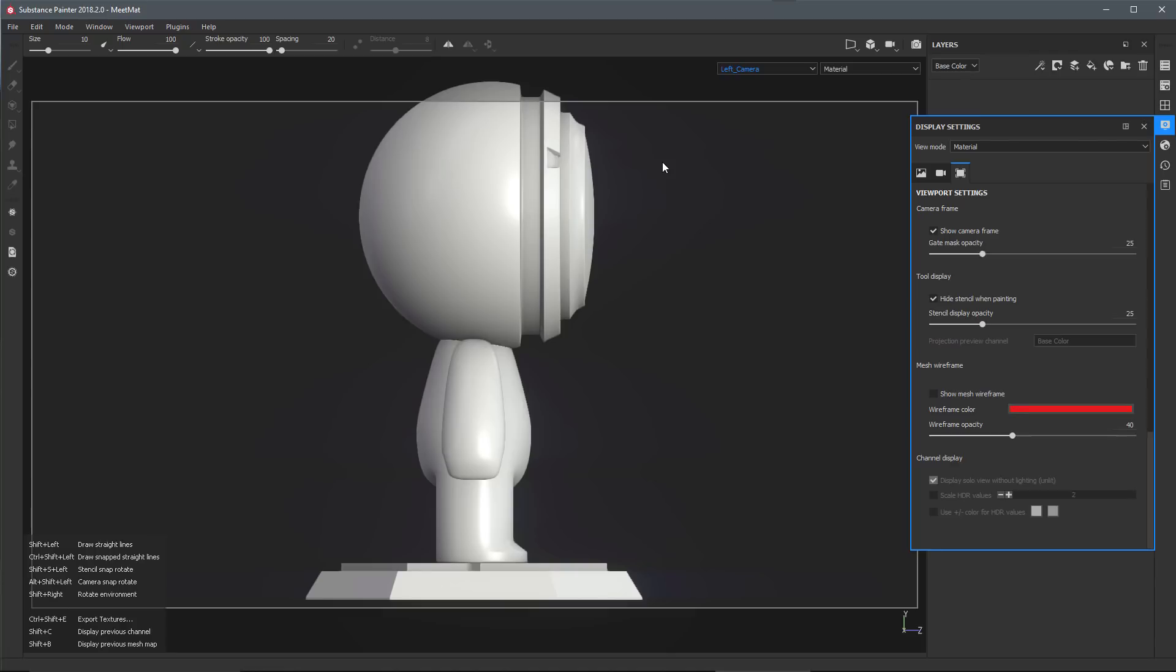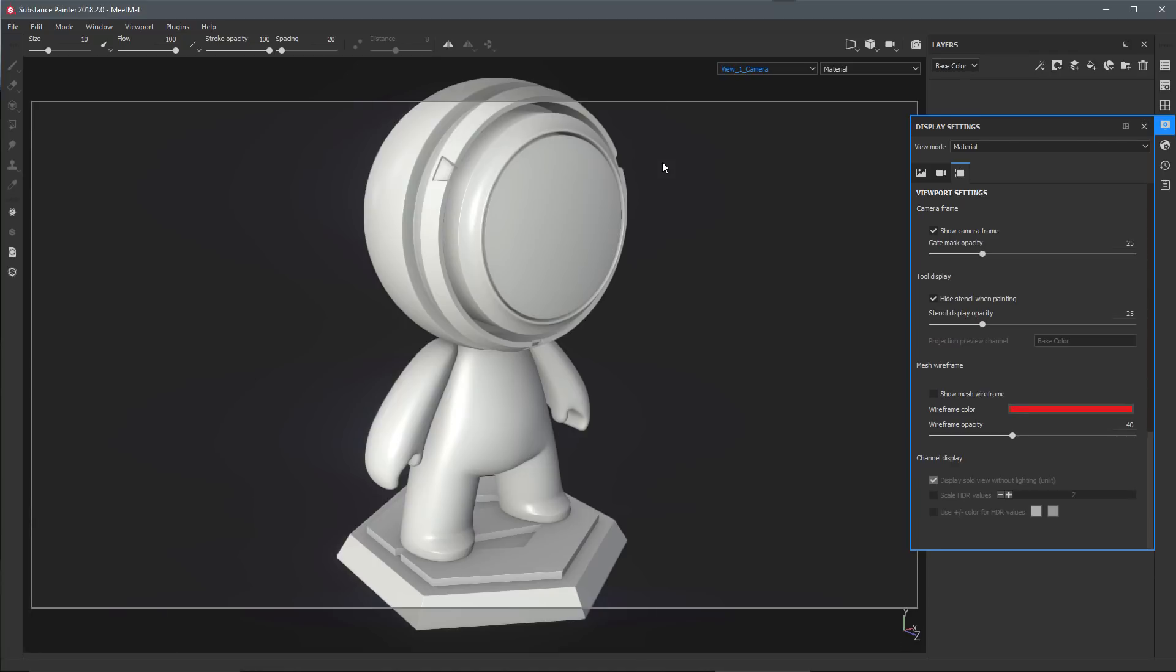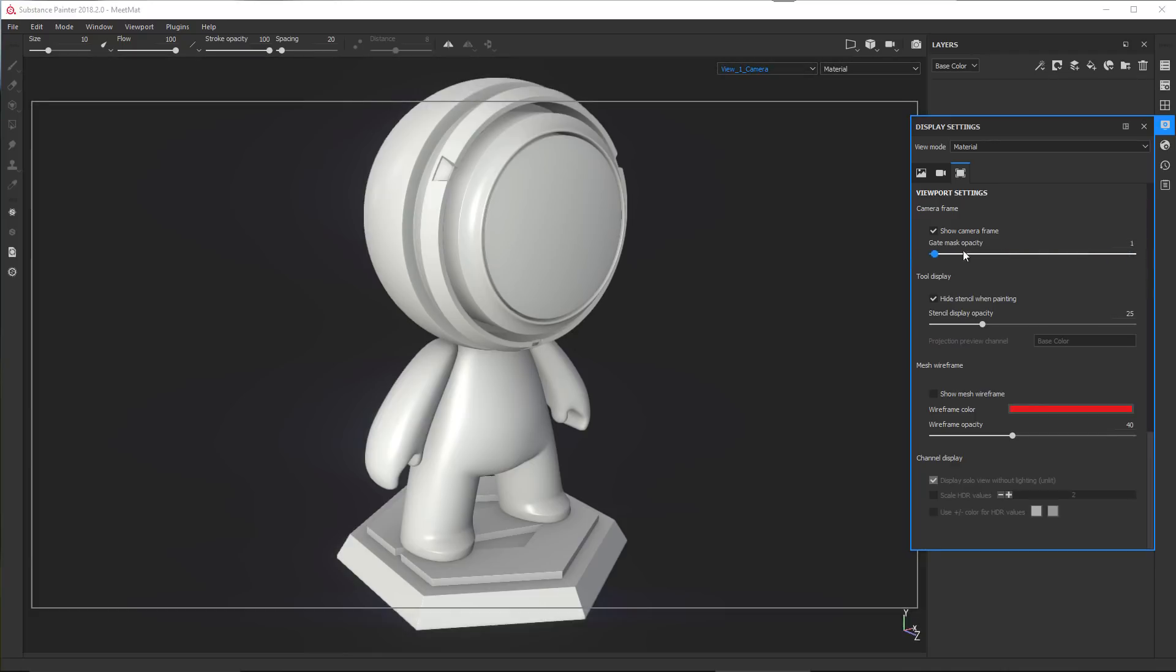Here I'm just going to cycle through my cameras and find a camera. We'll go with this one, and you can see that we can visualize the camera frame outlined here in the viewport. We also have a gate mask opacity. If I turn this all the way up to 100, you can see where the gate mask is clipping the camera frame, and we can use the slider to adjust the opacity.